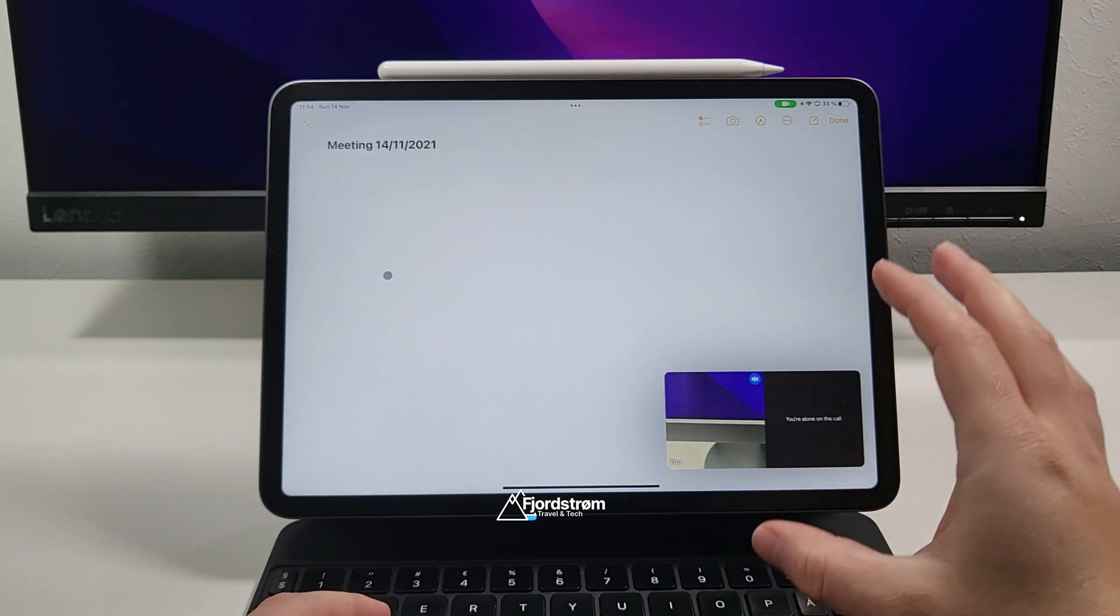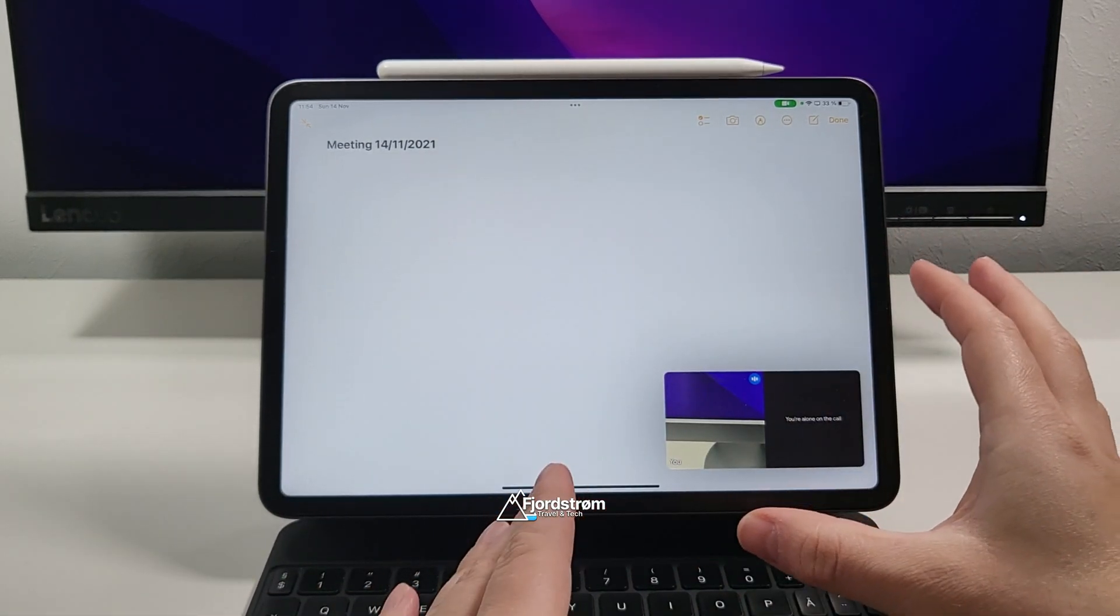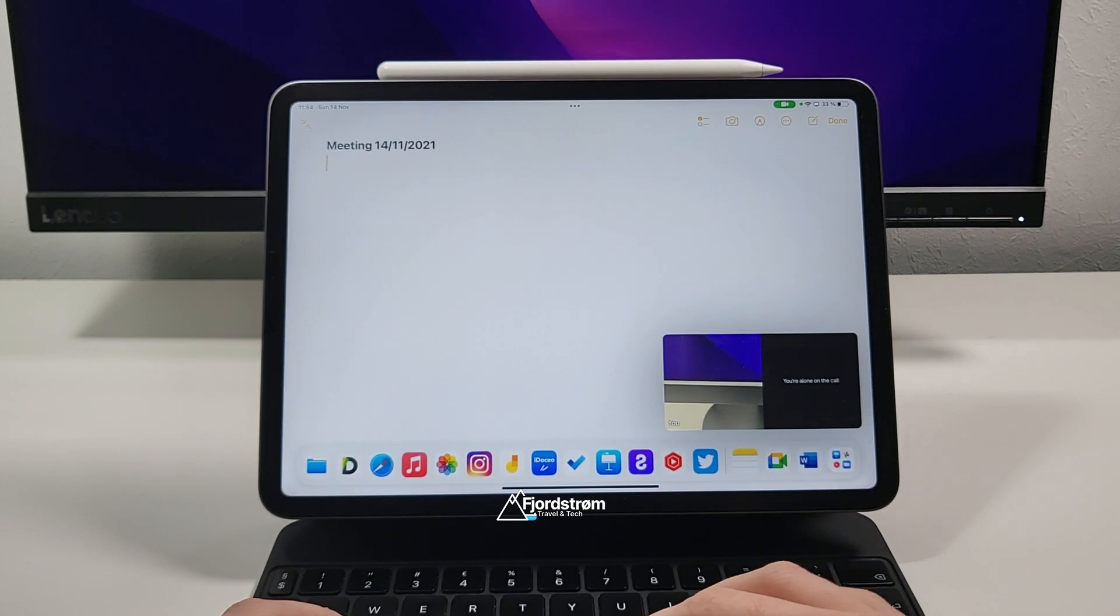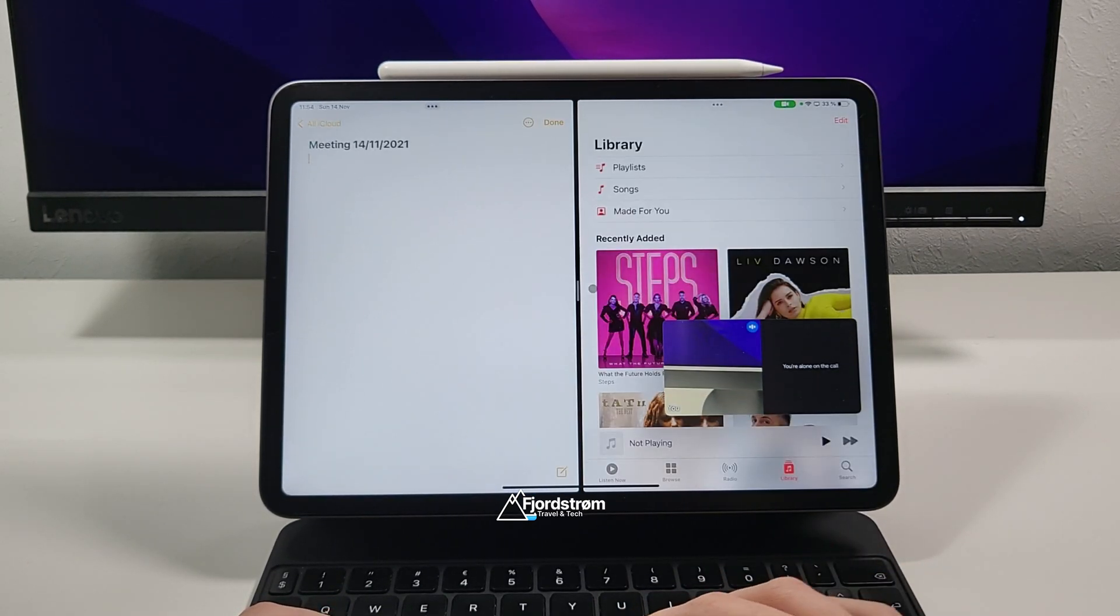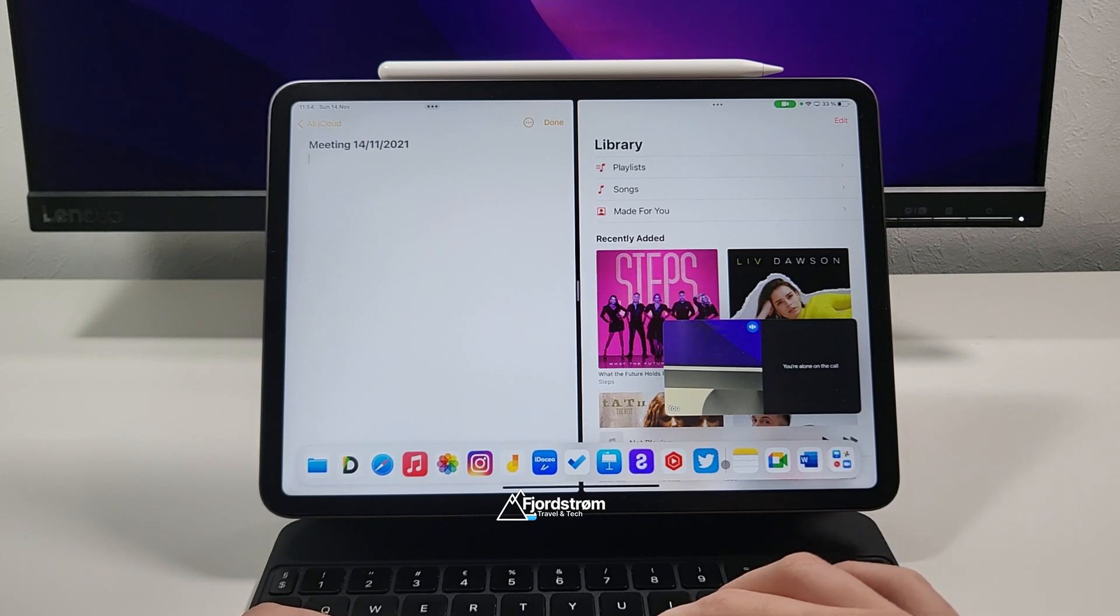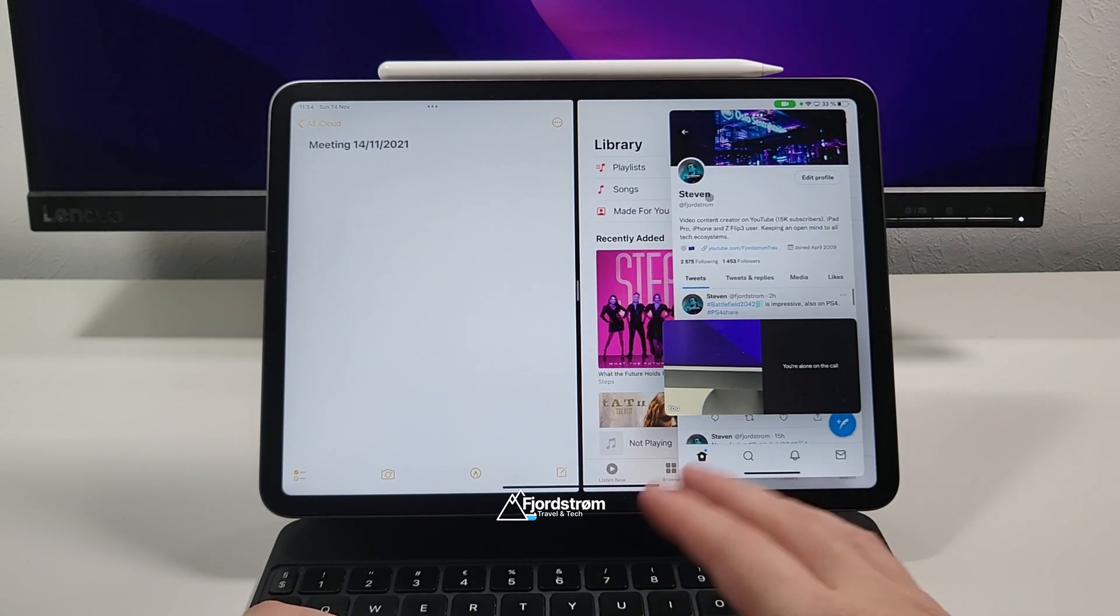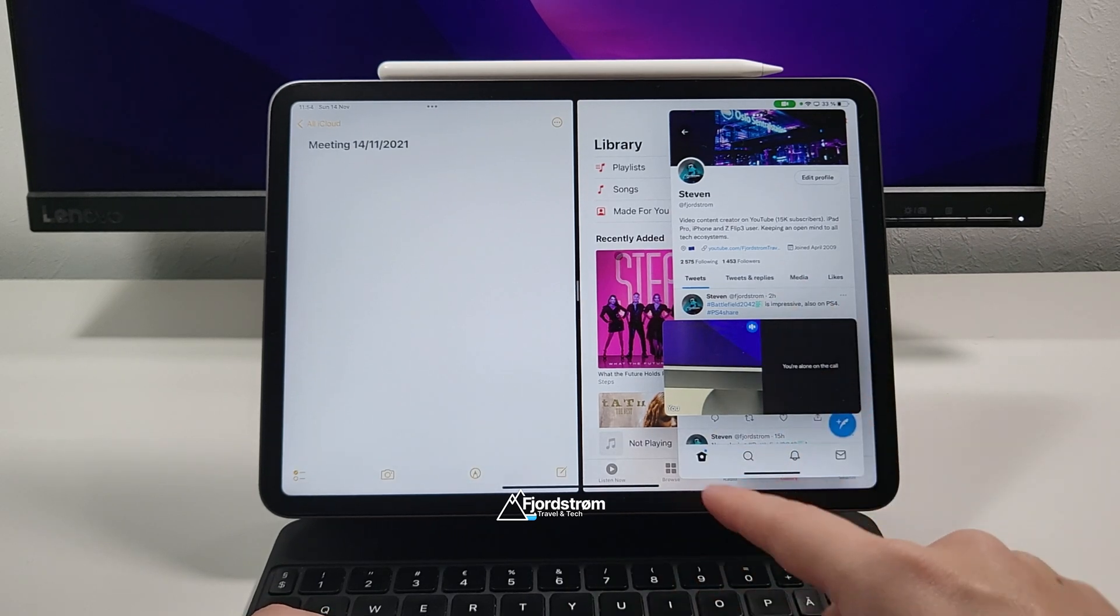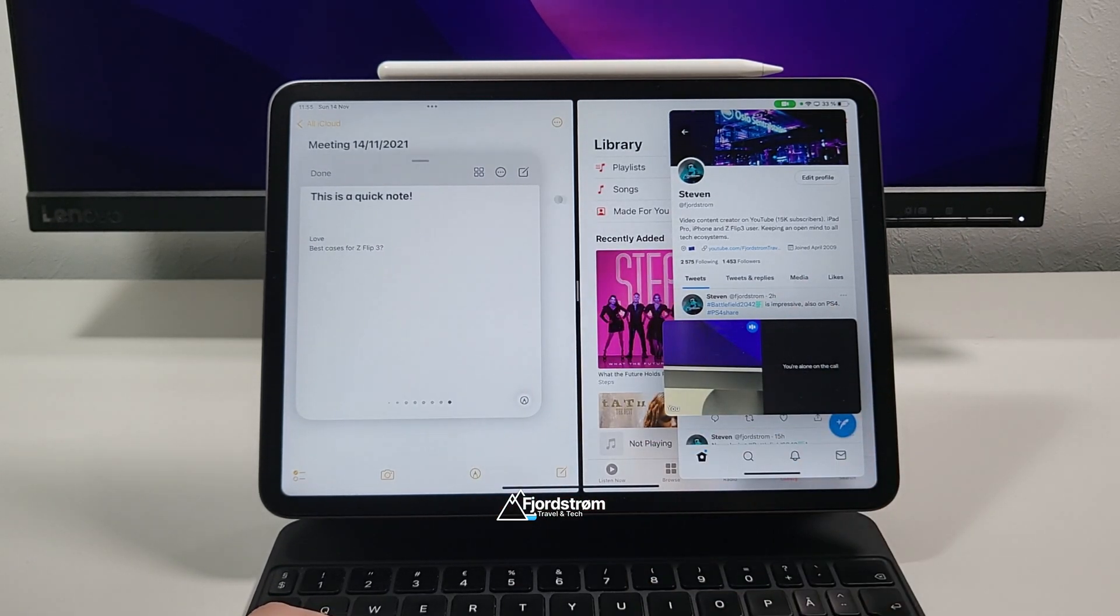And not only that you can also open like multiple apps without having to keep one window open with Google Meet. So for example here I'll open Music for a certain reason. Then I'll open let's say Twitter. There we go. And if we could just open a quick note. I wonder if that will be possible as well. Yes it is.